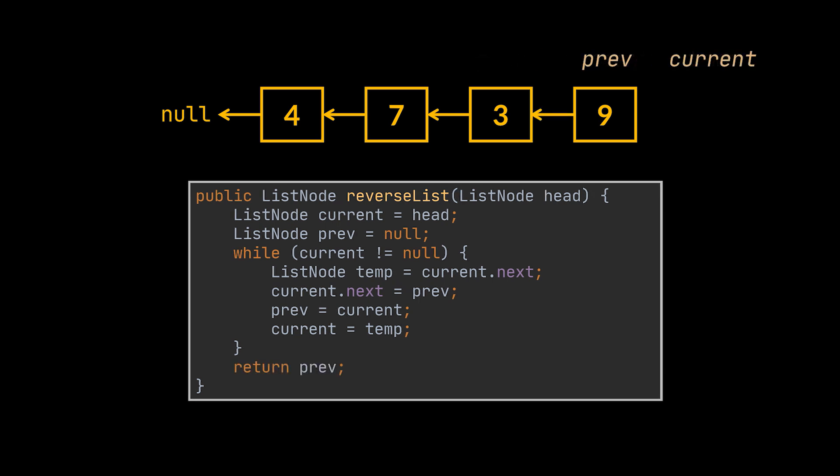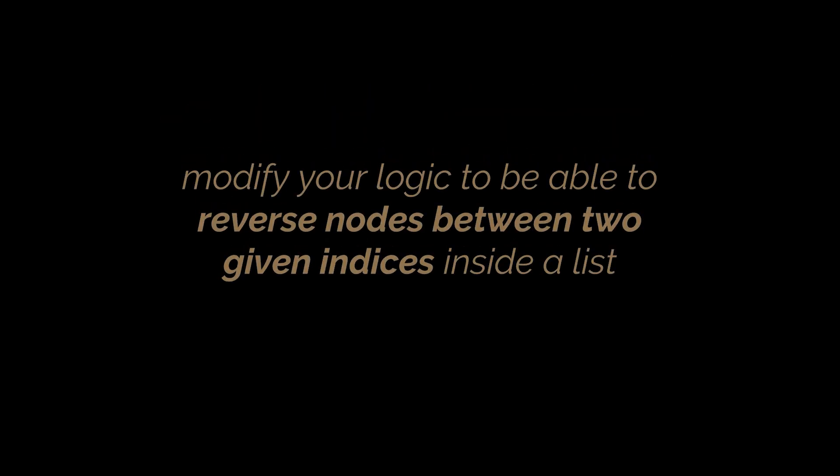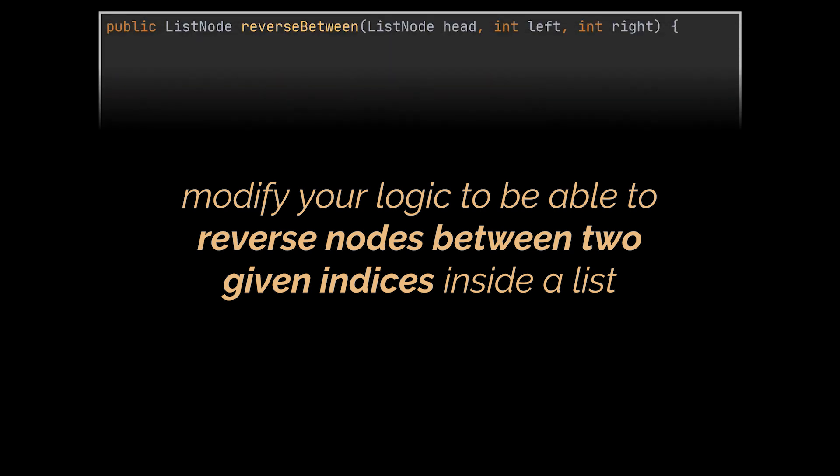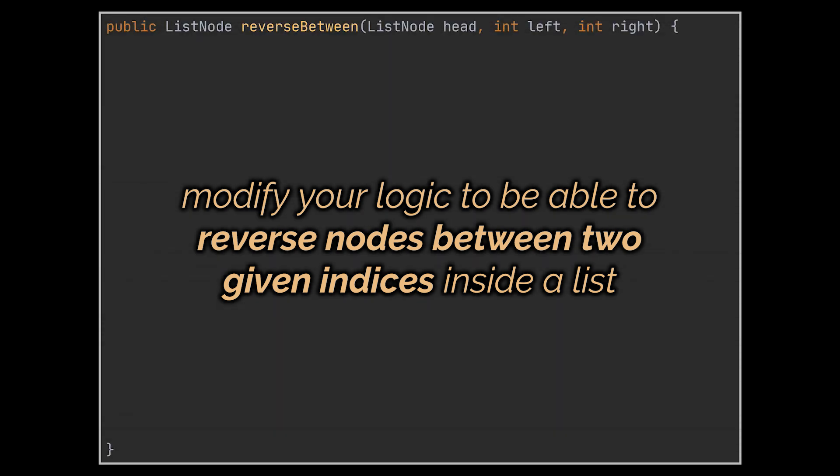Okay, after answering this question, the interviewer may choose to scale things up in several directions and several ways. And the first attempt they may do is ask you to modify this logic to be able to reverse nodes between two given indices inside a list. So the method parameters will look like this, meaning that the reverse operation should only be applied between the nodes located at the left and right positions.